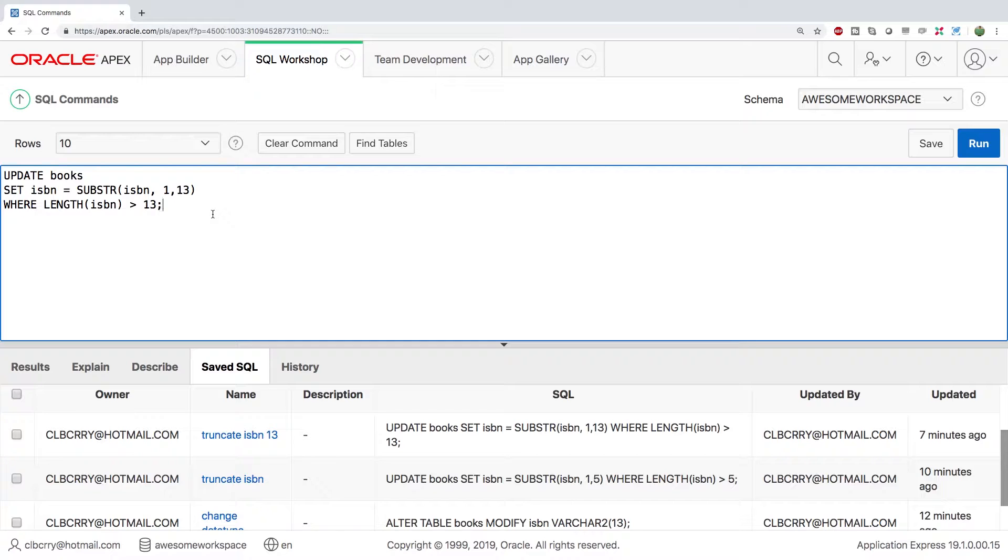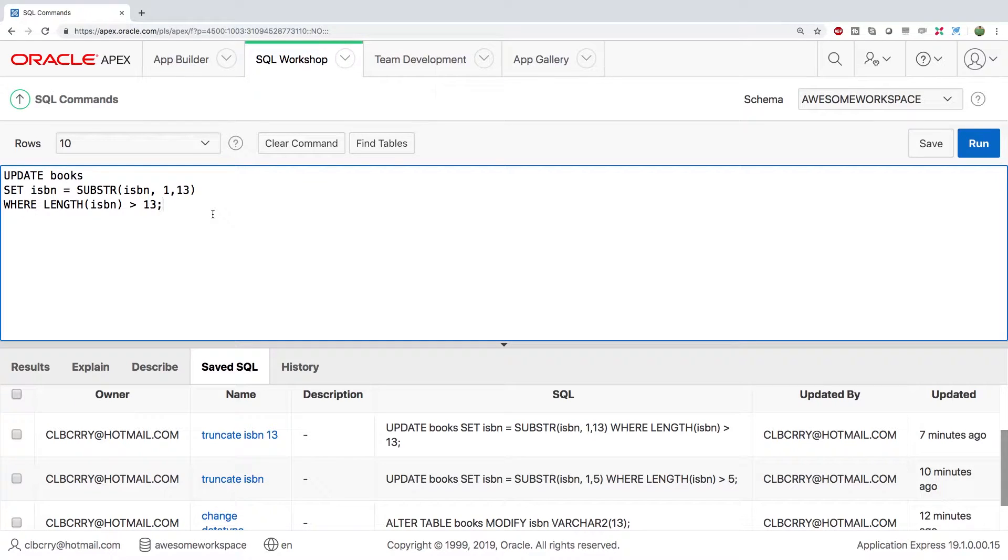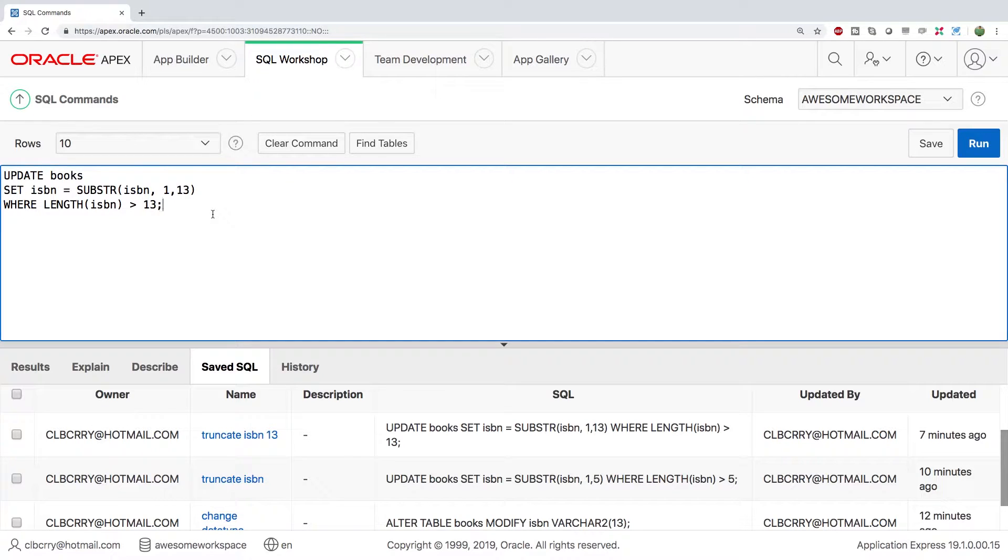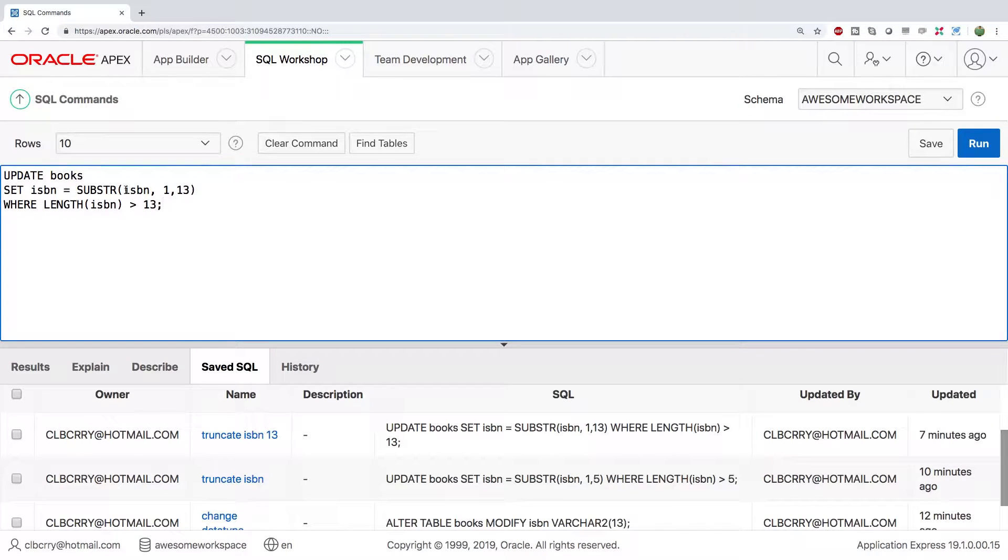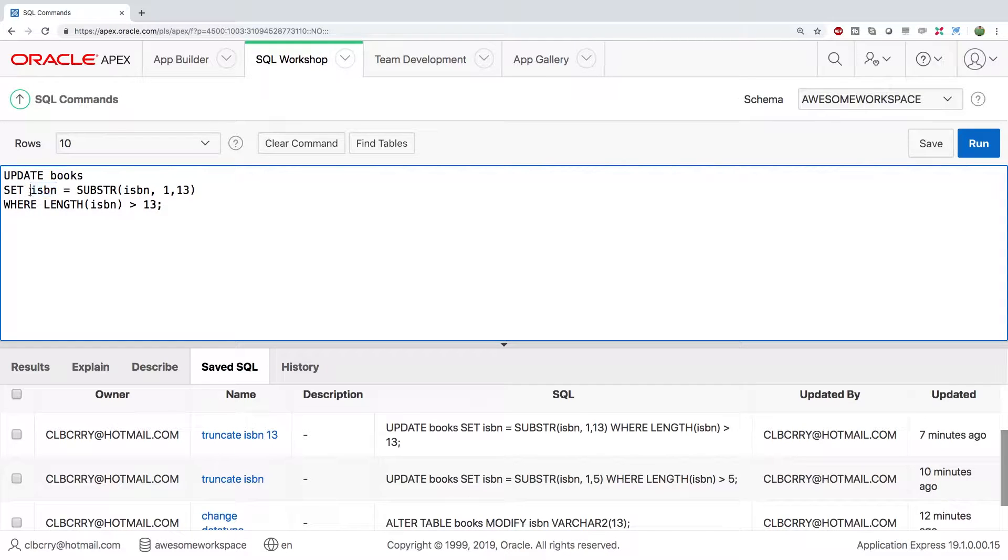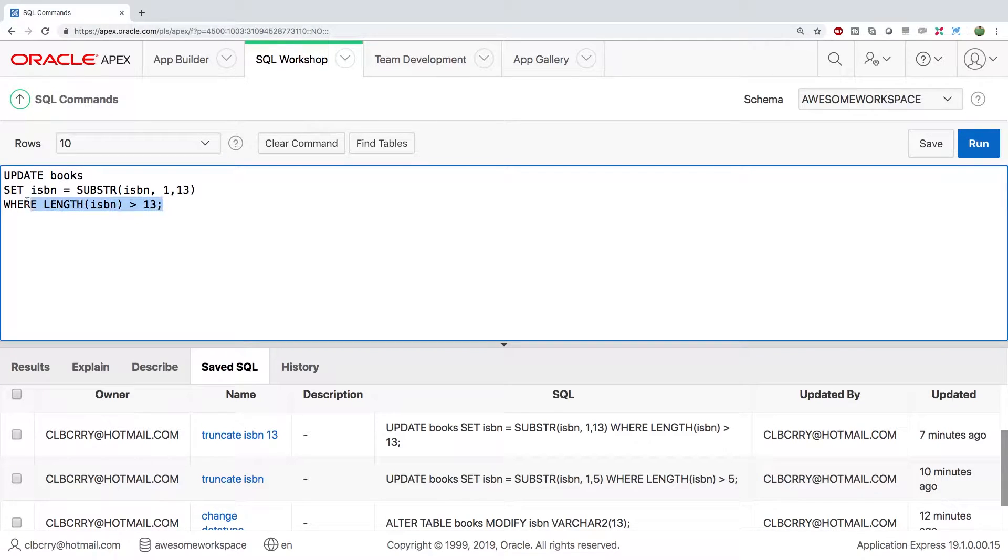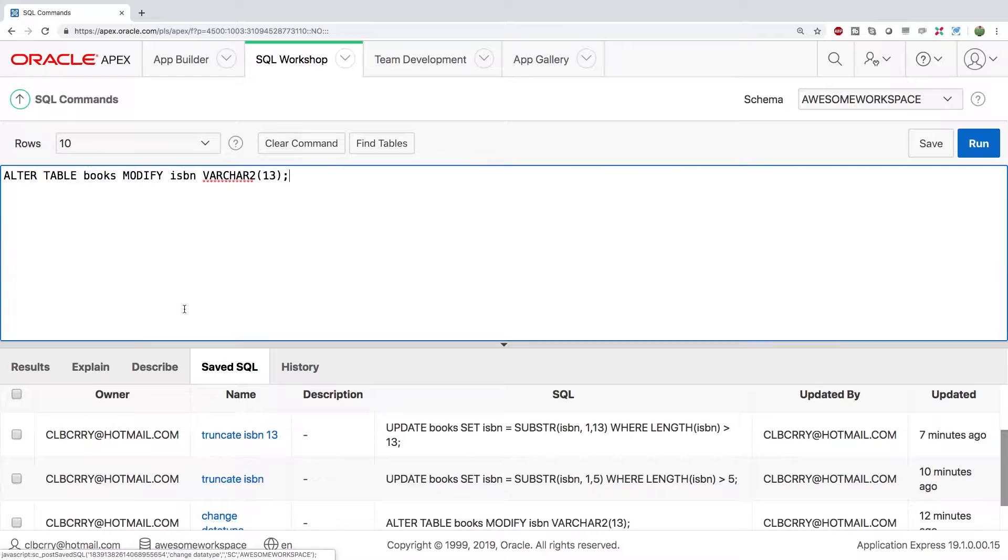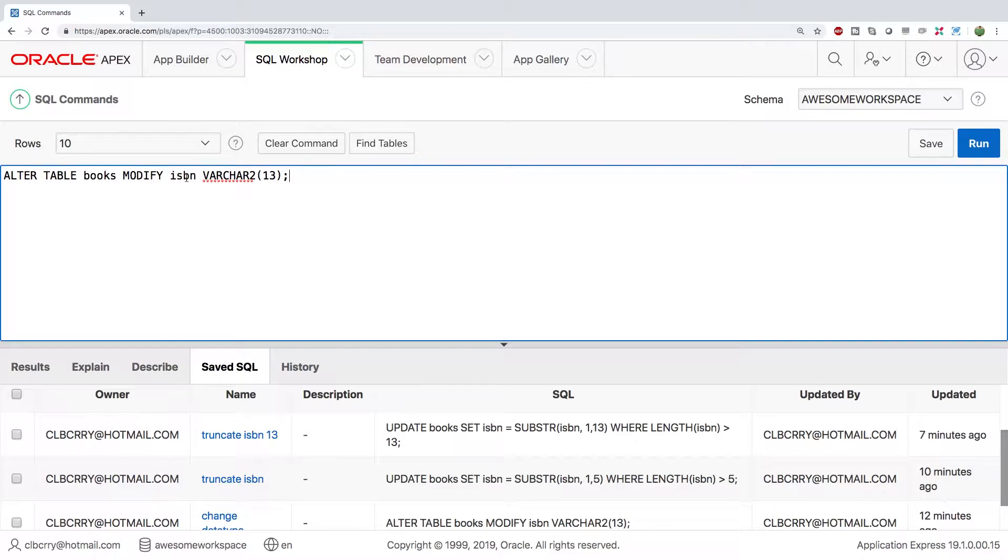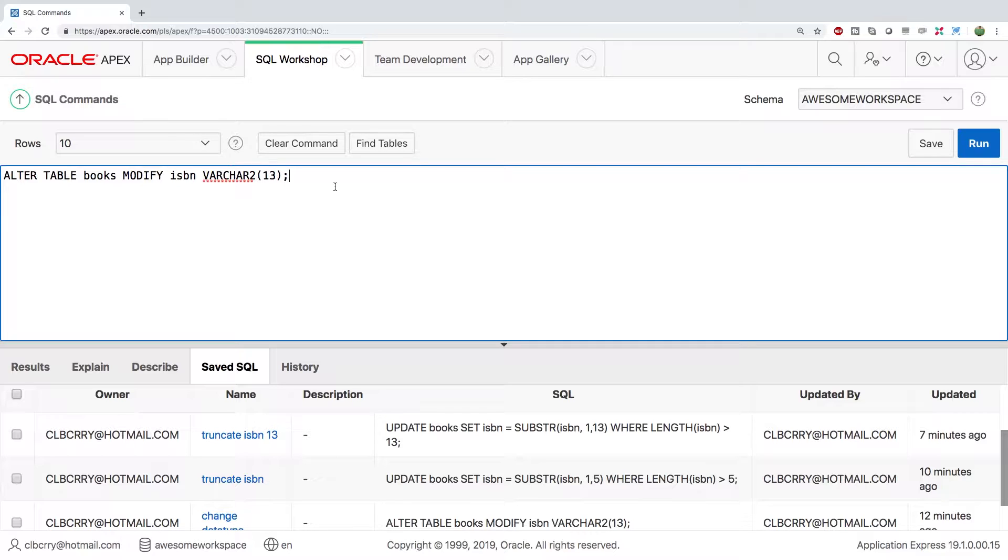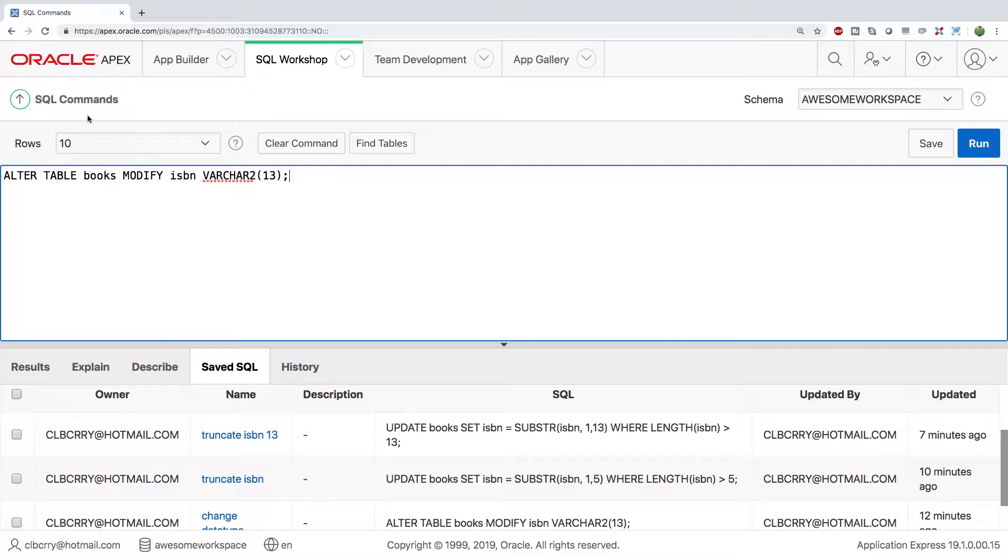So because we're working with generated data I'm fine with this. But you always want to try to get your data structure right before you start putting important data in it. So basically this query just took the first 13 characters and set that to the ISBN and it did this for everyone that ISBN was greater than 13 which would be everyone. Then what I did is I altered the table and modified the ISBN by setting it to varchar 2 of size 13. All right so that is how you get up to speed with where I am. That's how you change the data type. And now we're good to go.